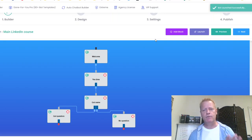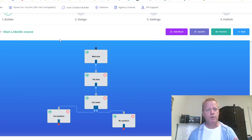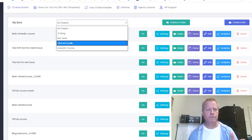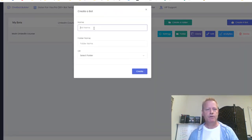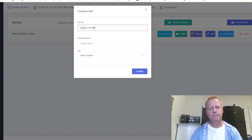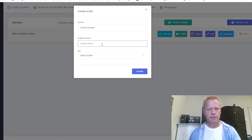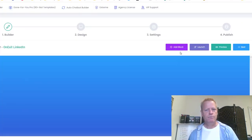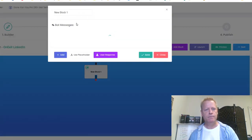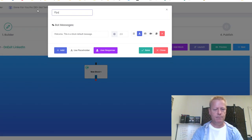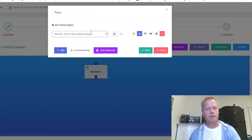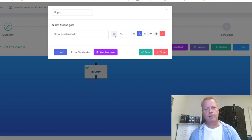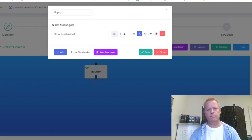Now I want to create the exit bot. I go back to My Bots, go to the LinkedIn Course folder, create a new bot called 'On Exit LinkedIn' in the same folder. I add a block — this is the pop-up block — and type: 'Oh no, don't leave yet!' I set the delay to zero seconds so it appears immediately when triggered.